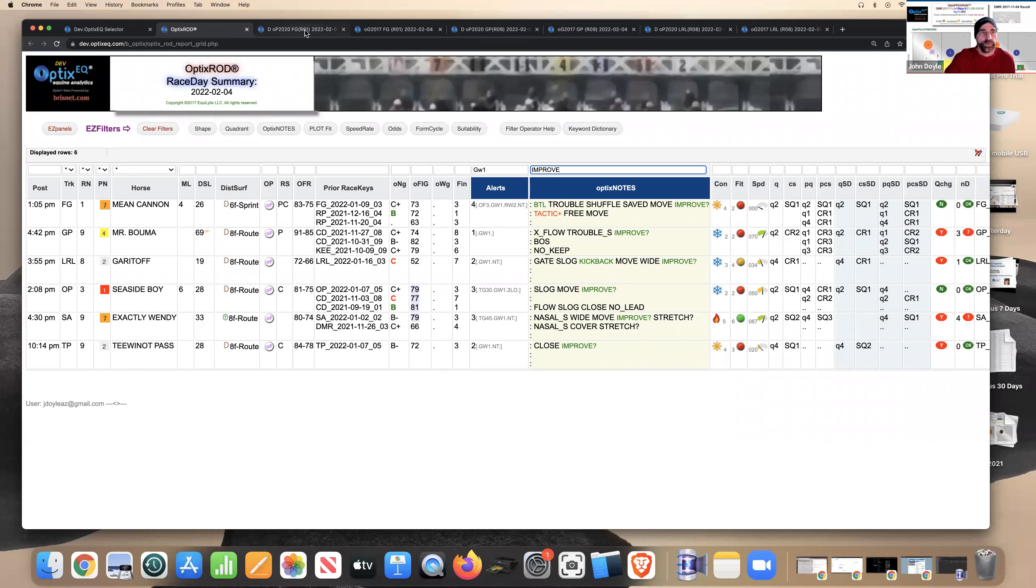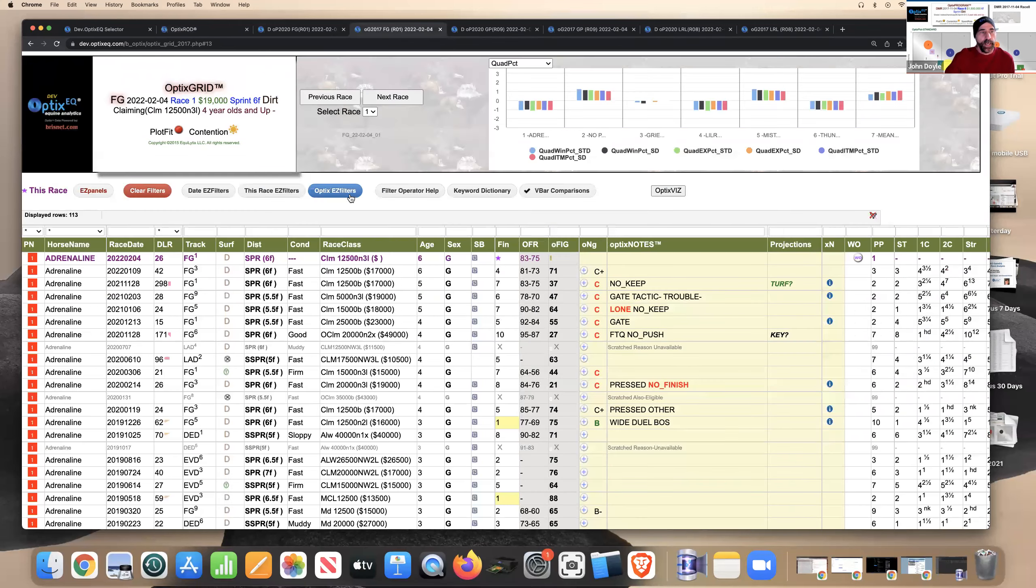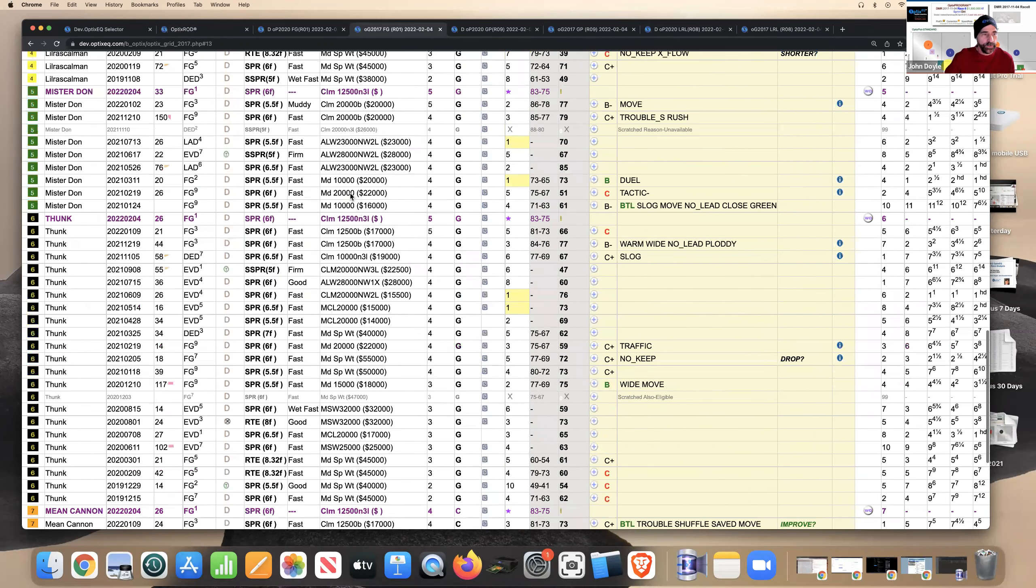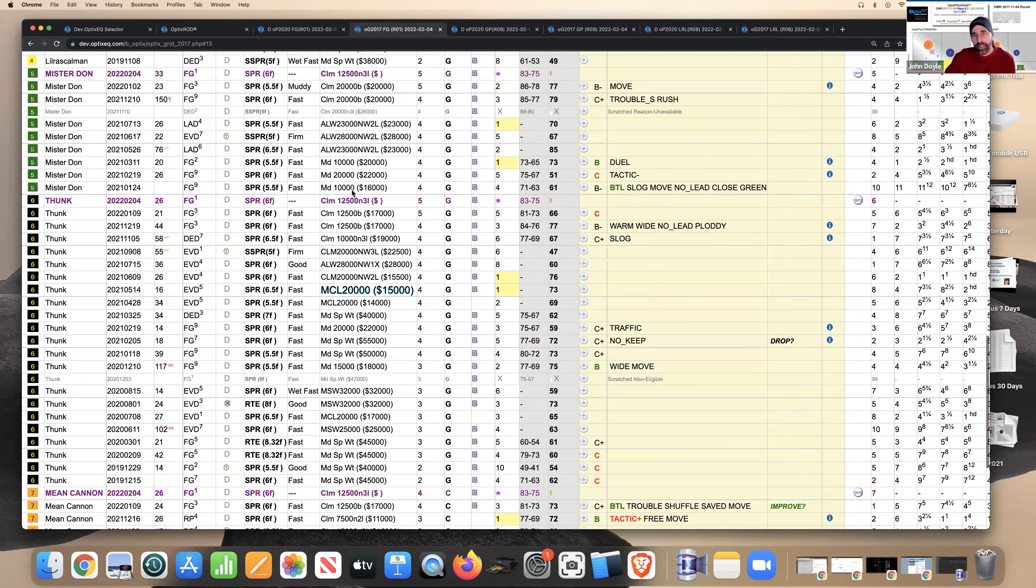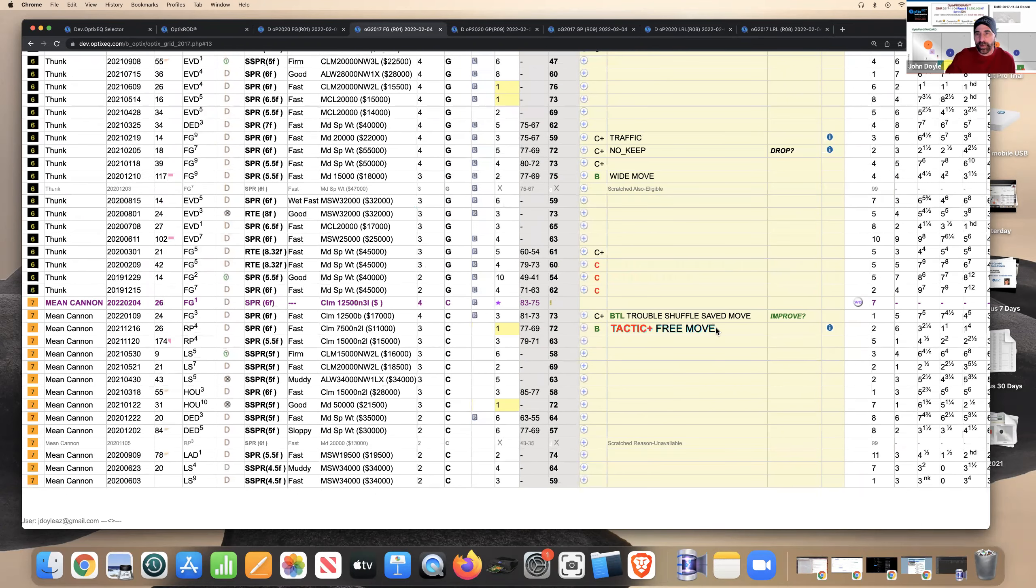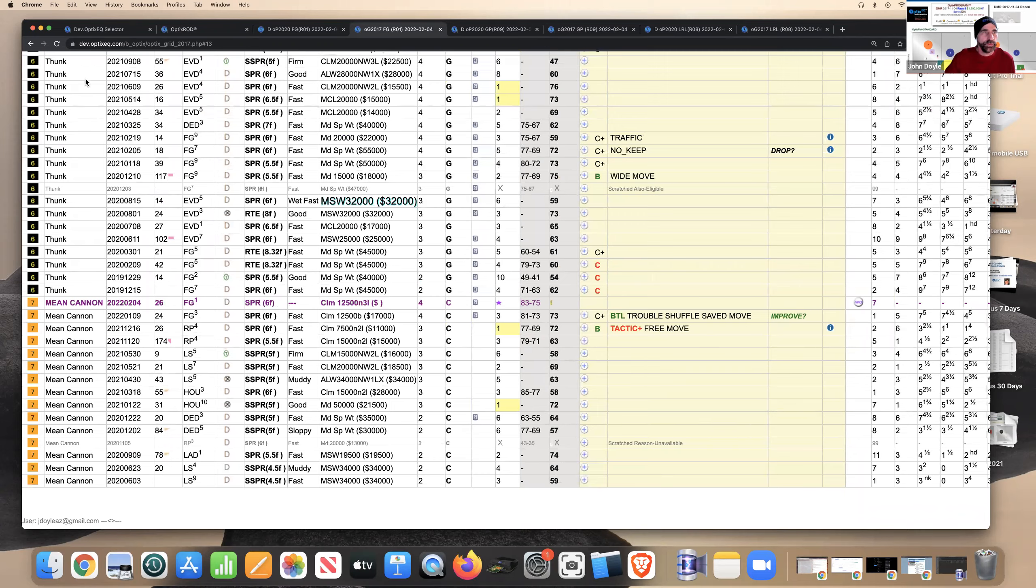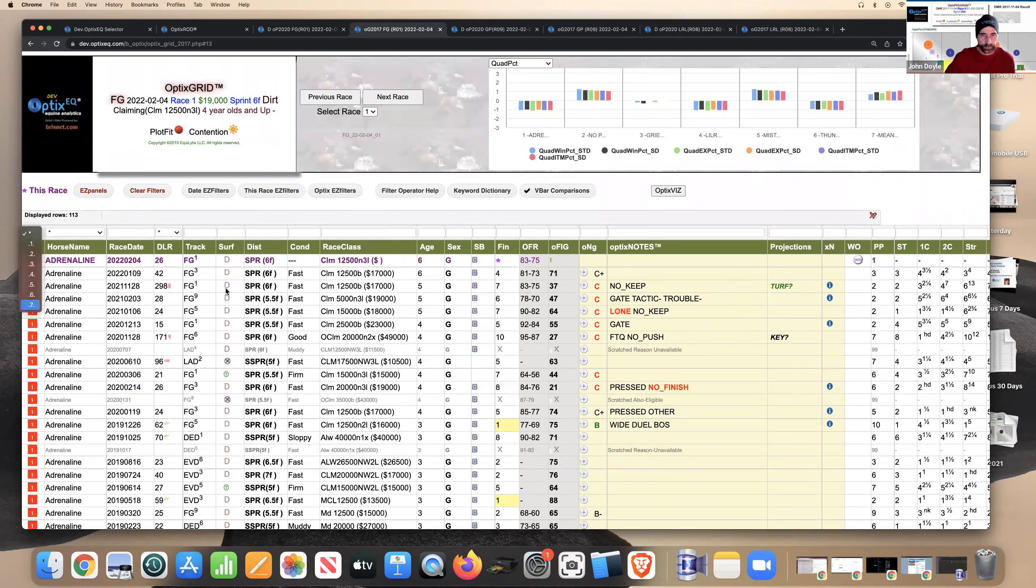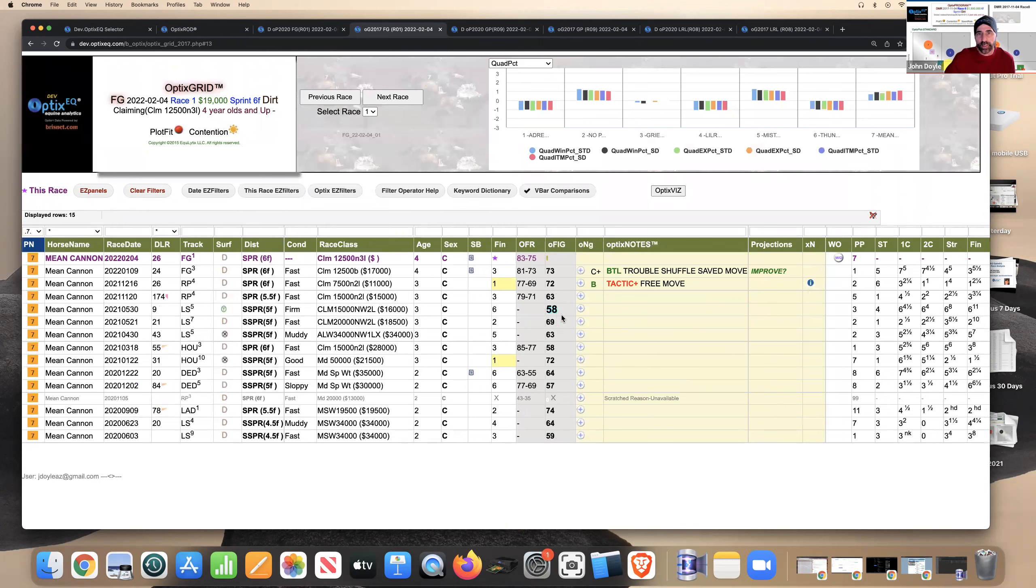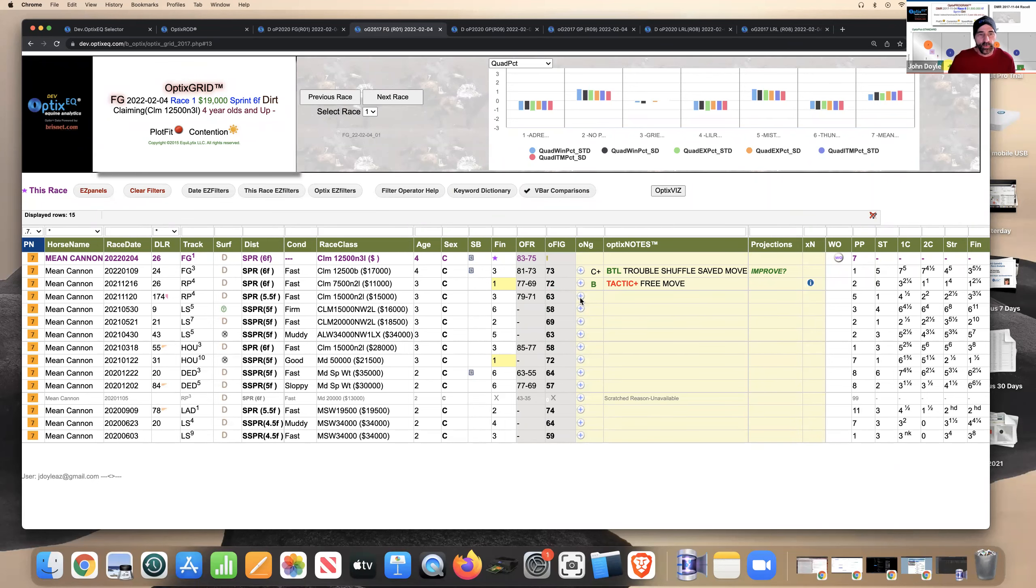So let's go to the first horse. It's number one. It's Fairground race one and the horse is Mean Canyon. And this is the grid for that race. And yeah, he's got the improve. He had a better than looked effort last time. It was his third race off a layout. So he expected a maximum effort. And you can see just from a, let me just filter on him so we can kind of focus on him for a second. And you can see that his optics figs, even though he had a bad trip last time, are still on the improve 63 to 72, 73. So he's a horse on the improve.